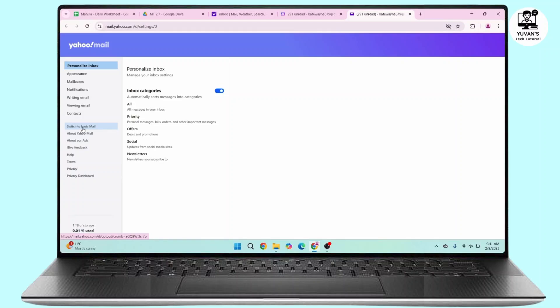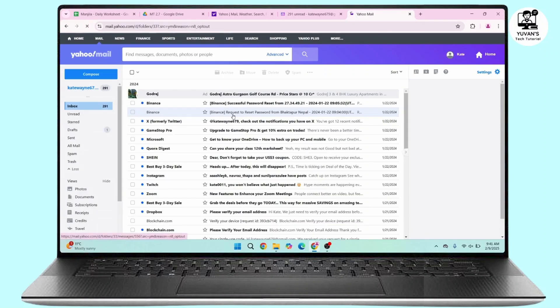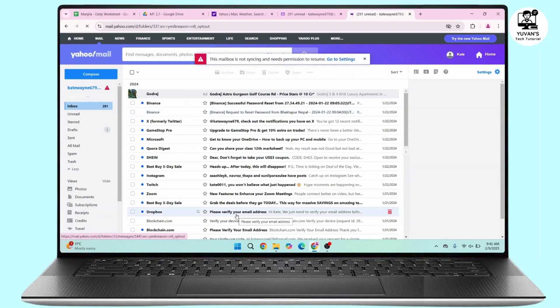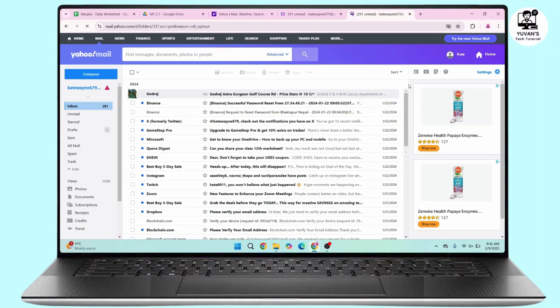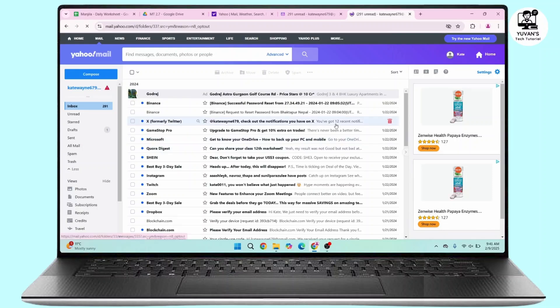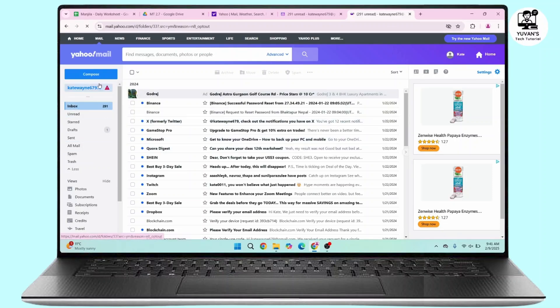click on it, your home page will be changed into the classic view as you can see right here. And if you want to go back to the new version, then you have to click on the new Yahoo Mail at the top right. So that's the way to change your Yahoo home page into the classic view and that's